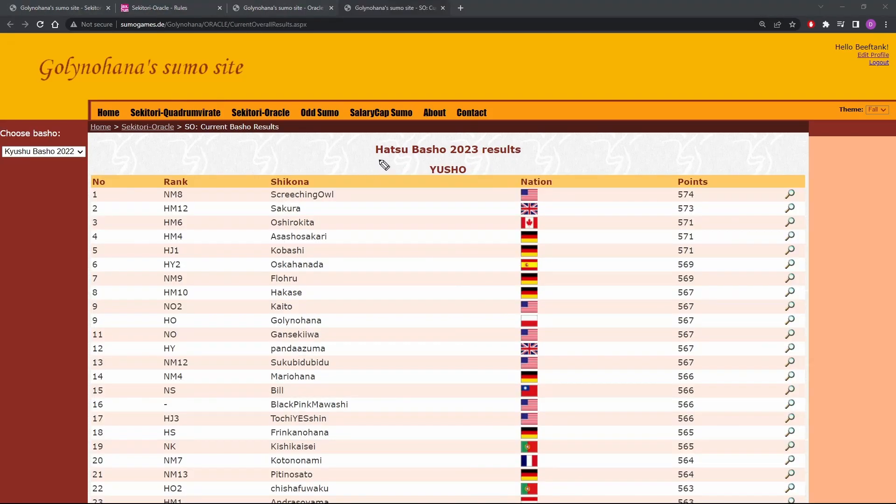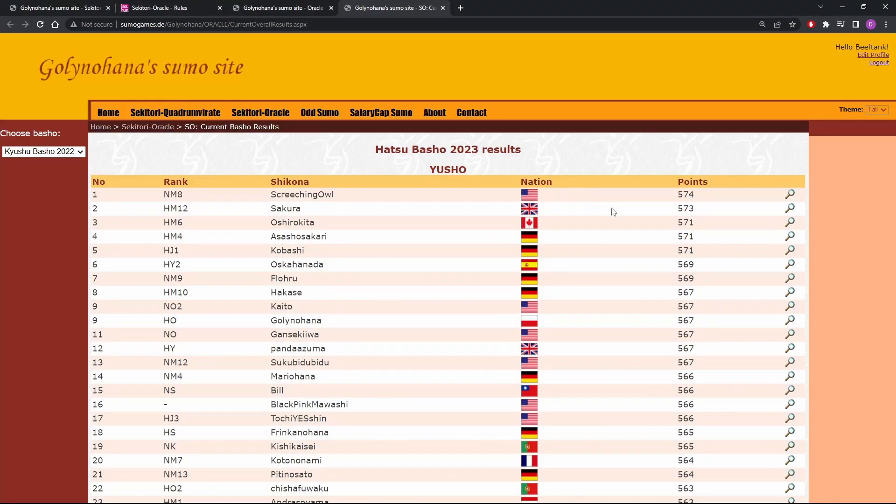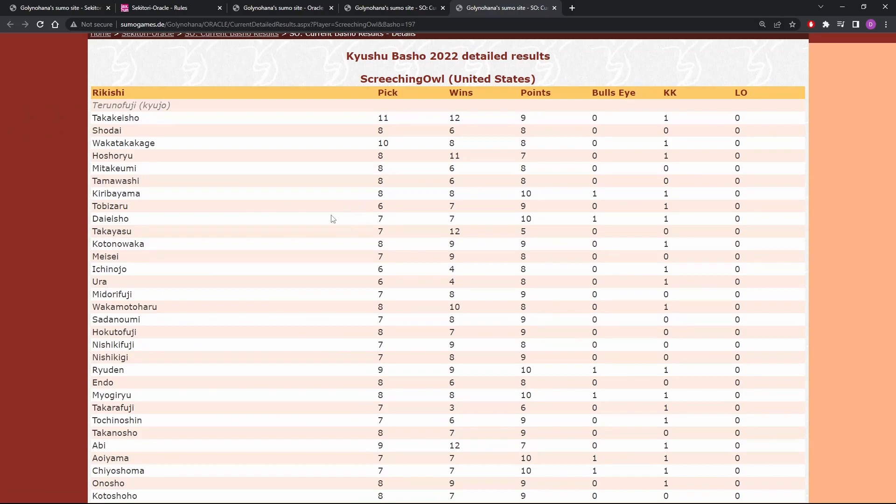So this says the Hatsu Basho 2023 results. Obviously, that's not what this is. This is for Kyushu. If you look, we see 574 points for first. And if we scroll down to the last place, we see 523. We want to see how the winners did. So let's look at Screeching Owl's entry.